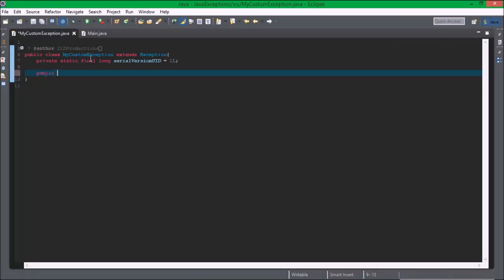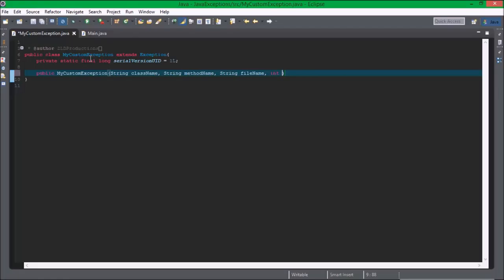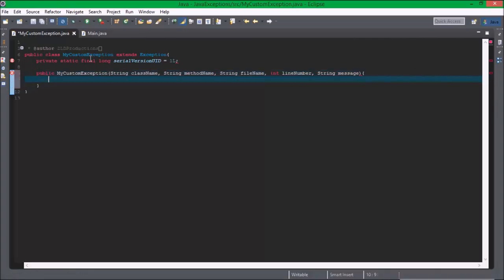So we're going to need to create a constructor, MyCustomException, and it's going to take String className, String methodName, String fileName, int lineNumber, String message.